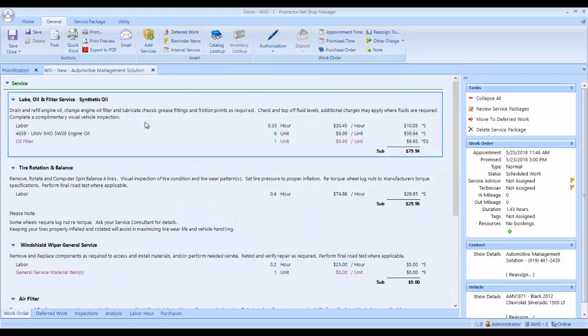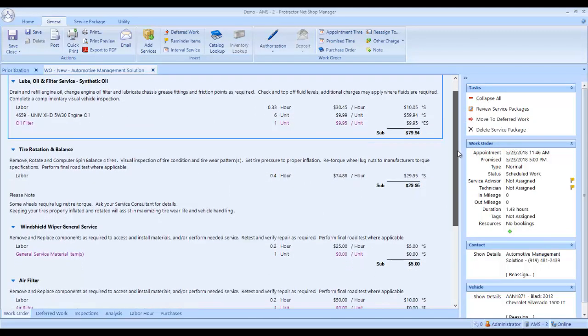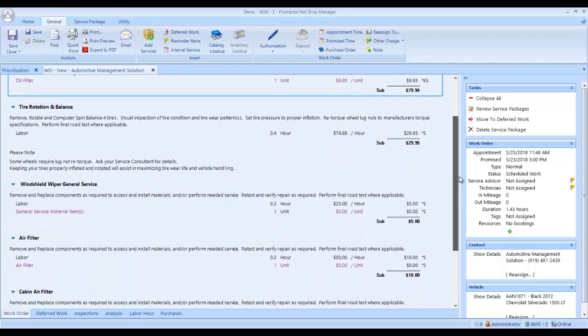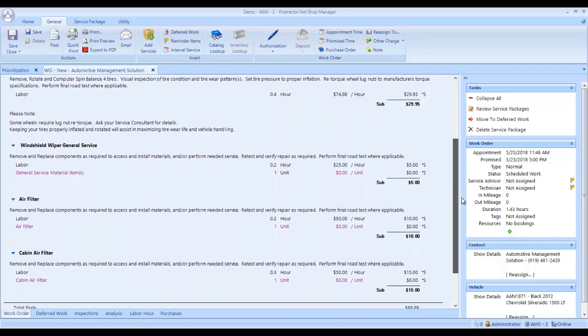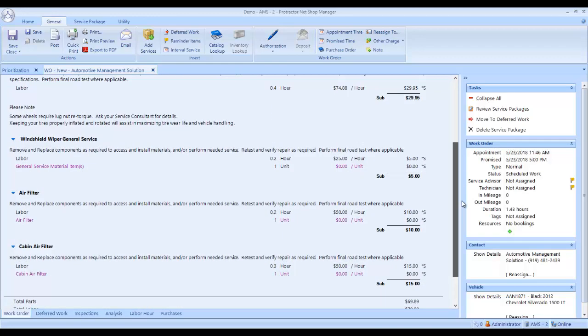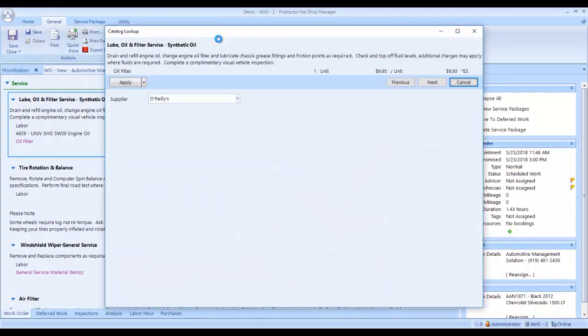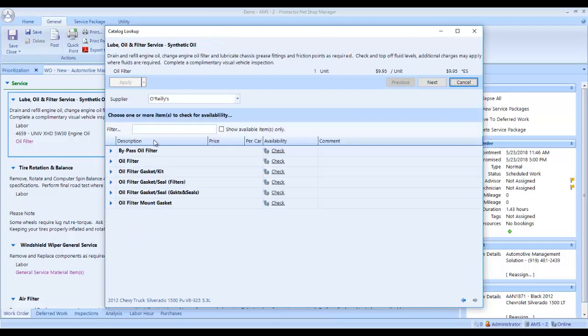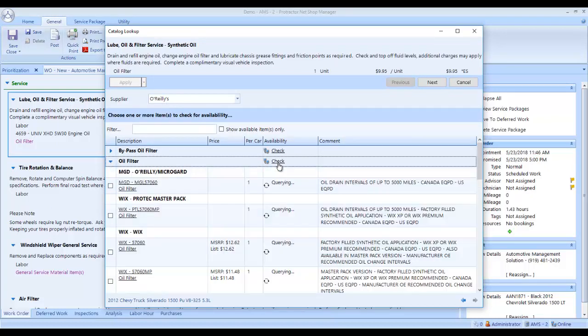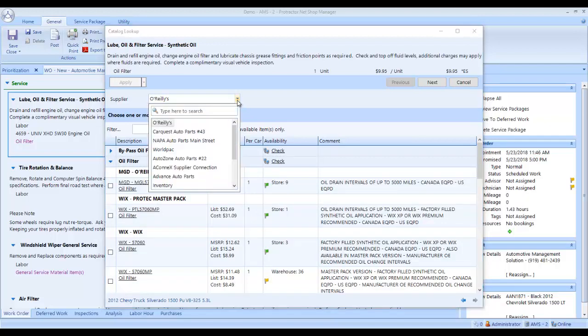Now I can go to my catalog and look up my oil filter. I can look up my wipers, my air filter, and my cabin filter. I'm going to come up to the top and click catalog lookup. This is just going to work its way through each one of these. I've got my default supplier as O'Reilly's. I want to look for the oil filter. I click check beside the oil filter. It queries the store. I can select any of my other suppliers here.